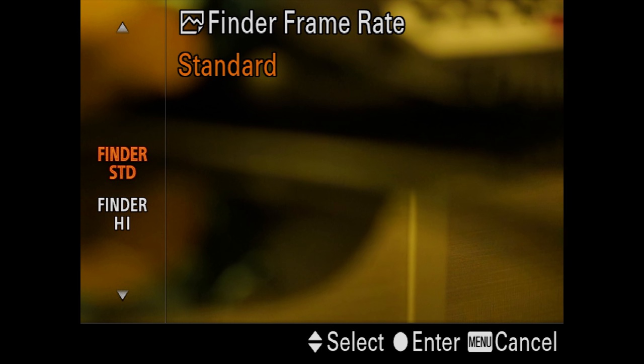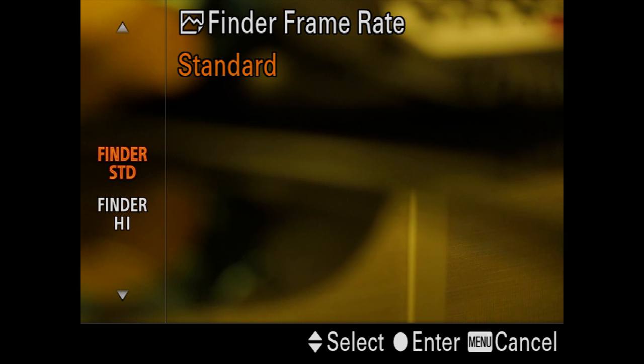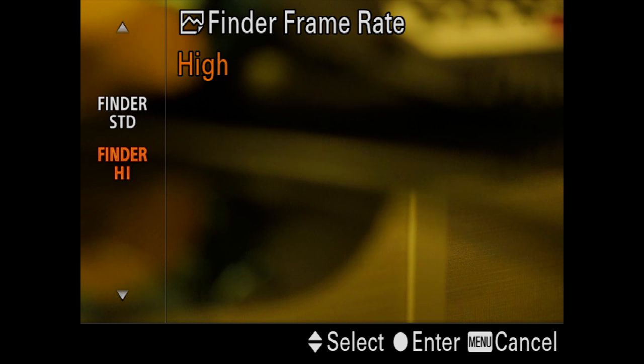Finder frame rate. This, when it comes out of the box, will be on standard. We want that viewfinder to refresh really, really fast for sports photography, so always finder high.